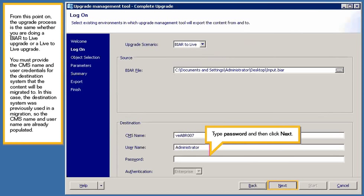From this point on, the upgrade process is the same whether you are doing a BIAR2Live upgrade or a Live2Live upgrade. You must provide the CMS name and user credentials for the destination system that the content will be migrated to. In this case, the destination system was previously used in a migration, so the CMS name and user name are already populated.